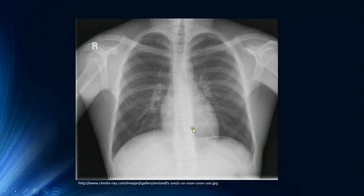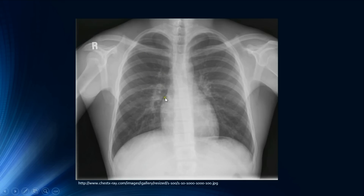Here we have a normal chest radiograph to assess technical quality. First, checking for rotation — you can see that both clavicles are equidistant from the spinous processes, meaning the patient is not rotated. Second, for inspiration we count the anterior ribs. The ribs going horizontally are the posterior ribs; the anterior ribs descend towards the midline and are less clear, as the posterior ribs are closer to the film in a PA radiograph.